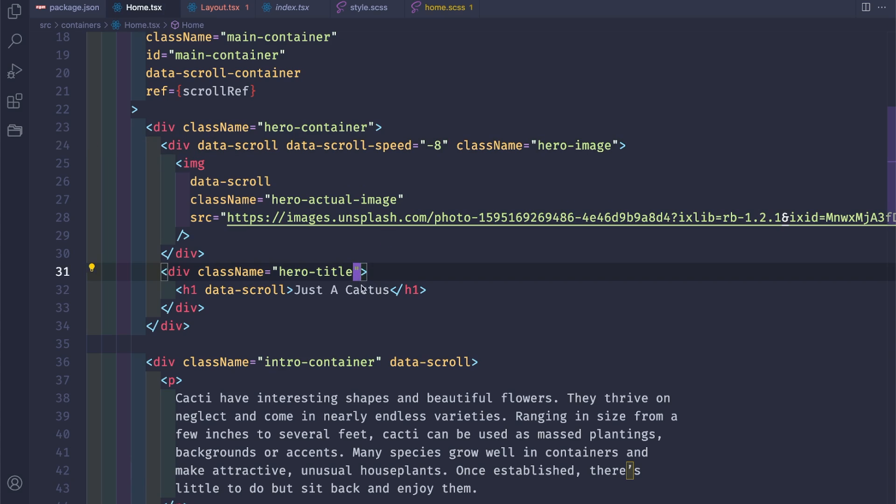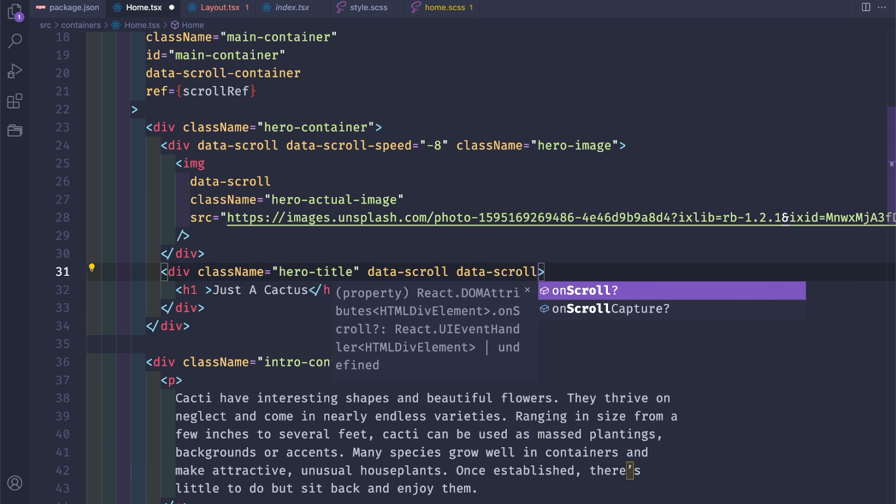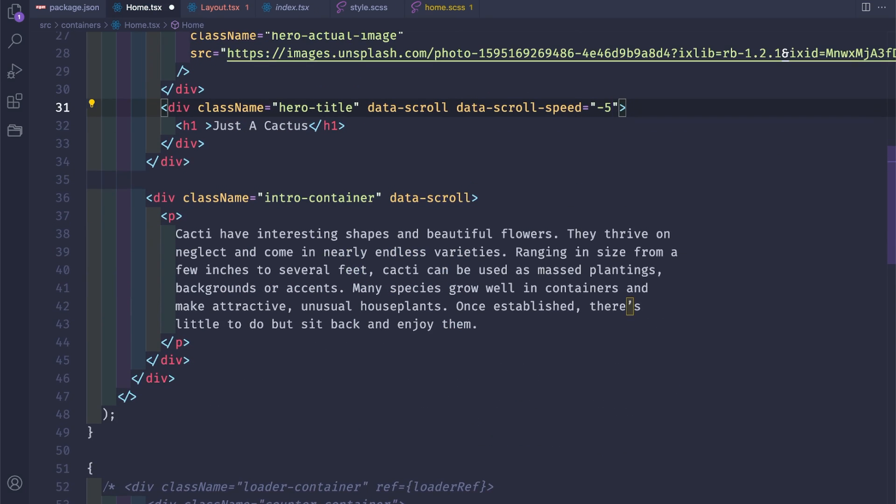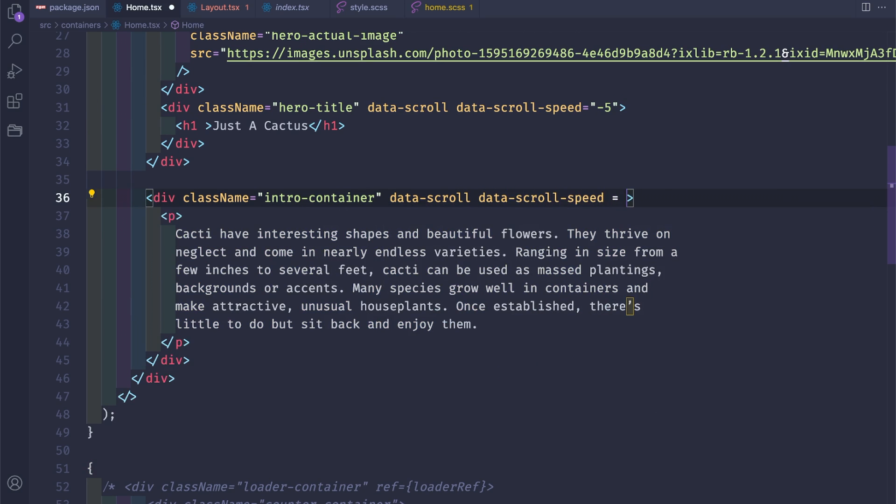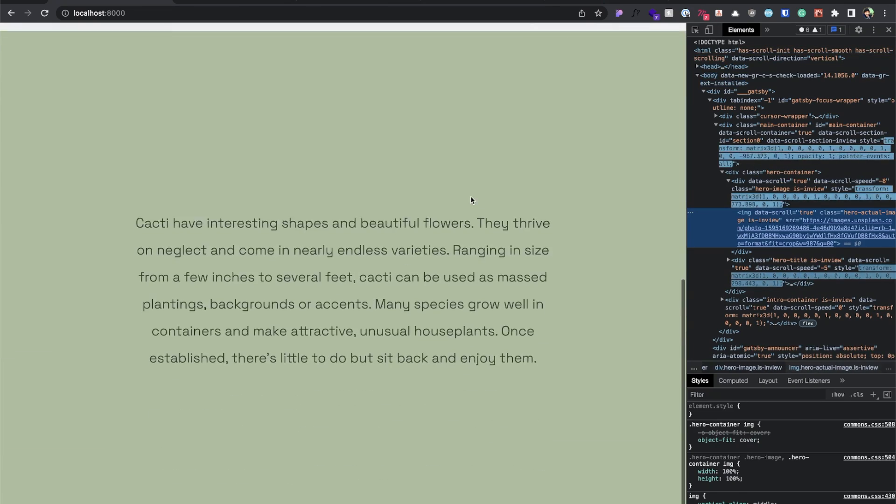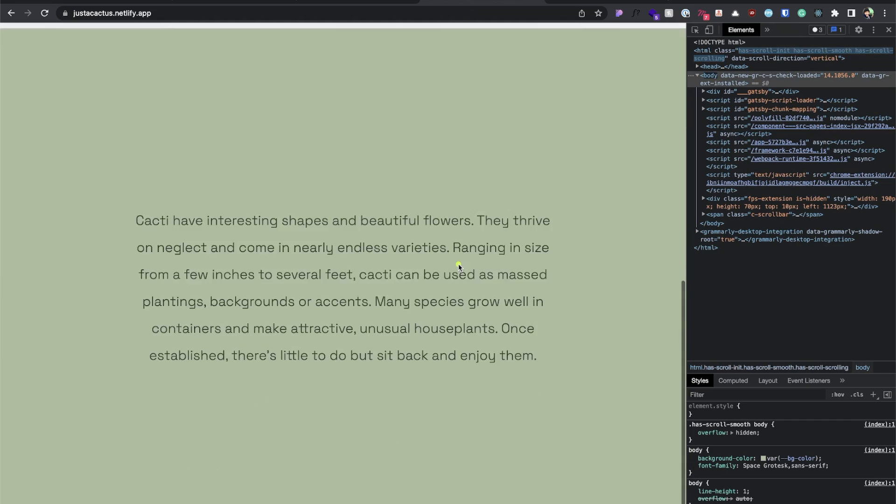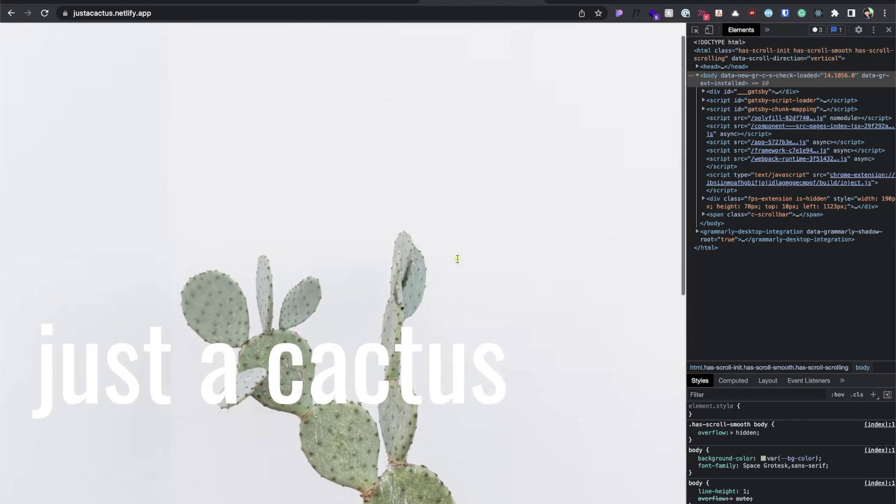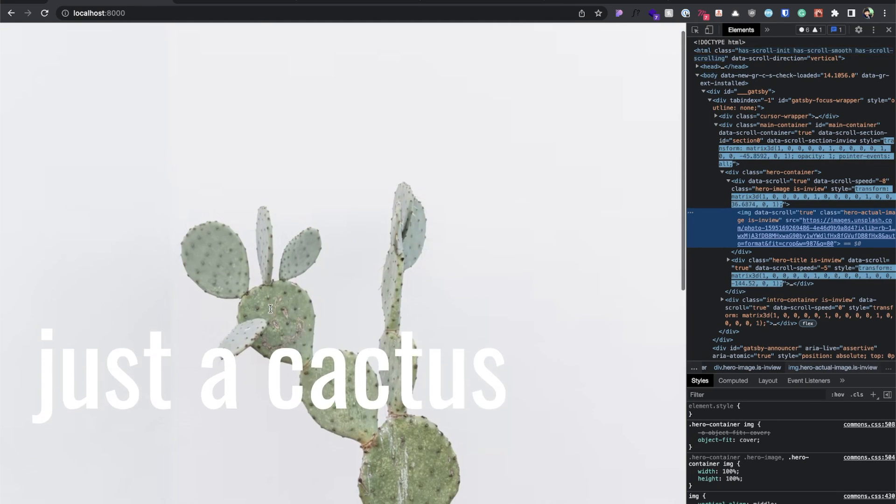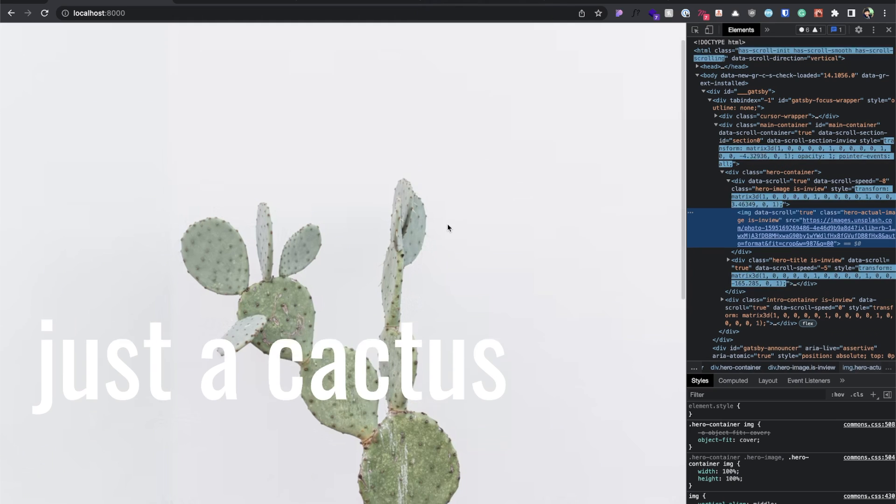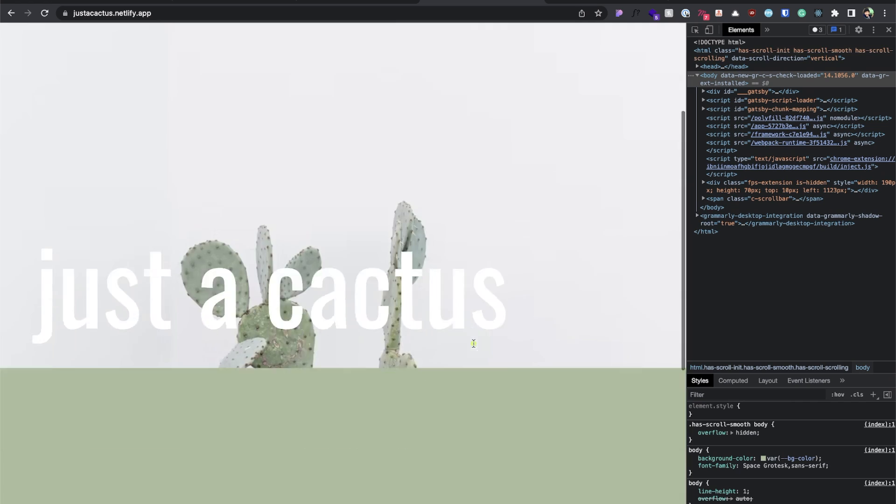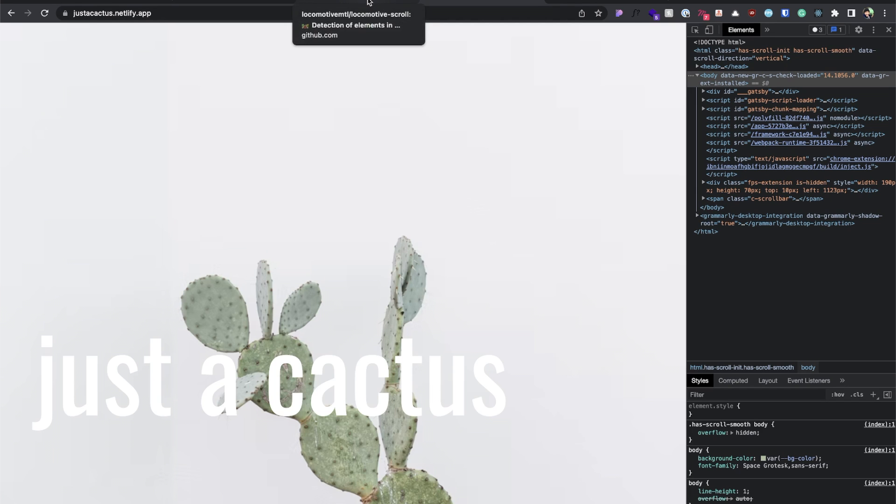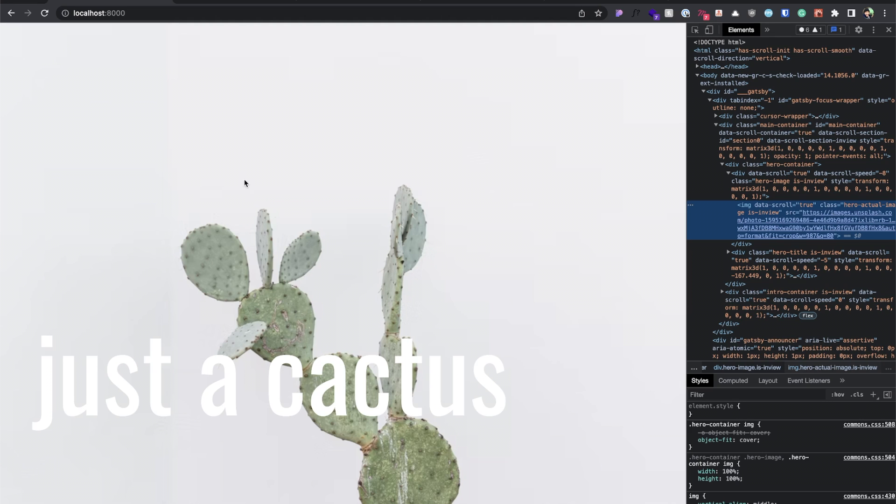To see even further we can go and add to the title, actually we need to add this to the, it's data-scroll-speed equal to minus 5. And for the paragraph data-scroll-speed equals... Go back, refresh. Yep, and we're already having the same effect on the deployed app on Netlify. We have this nice parallax effect.